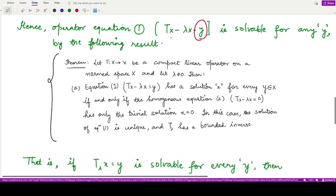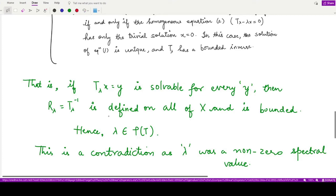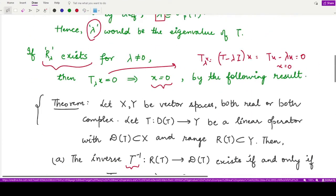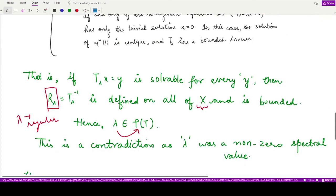So the operator equation T_lambda(x) = y is solvable for every value of y. Moreover, R_lambda is defined on all of the normed space X and is bounded. Therefore, this lambda becomes a regular value of T and belongs to the resolvent set. But we assumed lambda to be a non-zero spectral value of T — a contradiction.